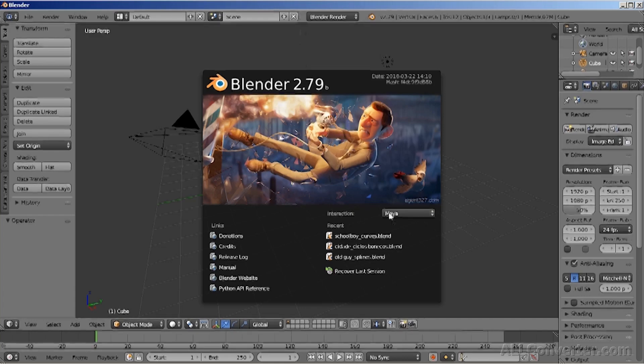Hello everyone, in this tutorial I will show you how to use the basic principles of animation in Blender. First of all, I will show you the basic instruments of Blender.